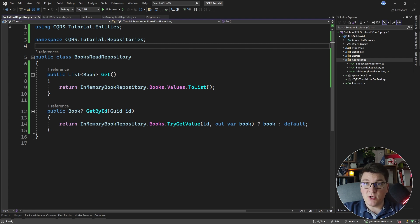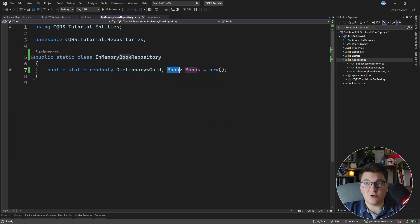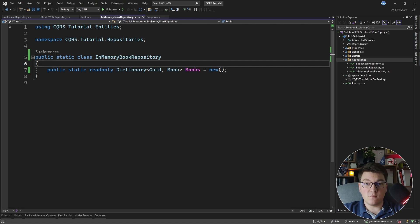Notice that we are also using the same underlying store of data, which is our dictionary of books. The same applies if you are using a SQL database — it's perfectly fine to use the same table for both commands and queries.